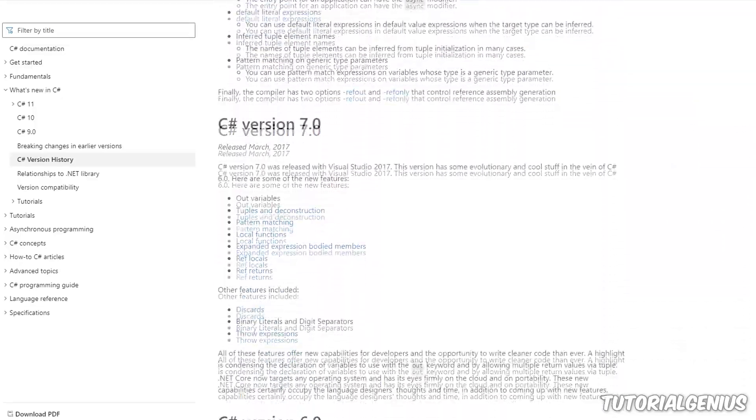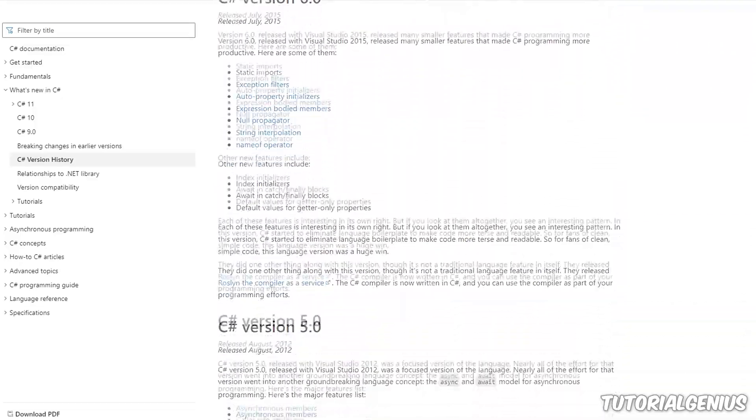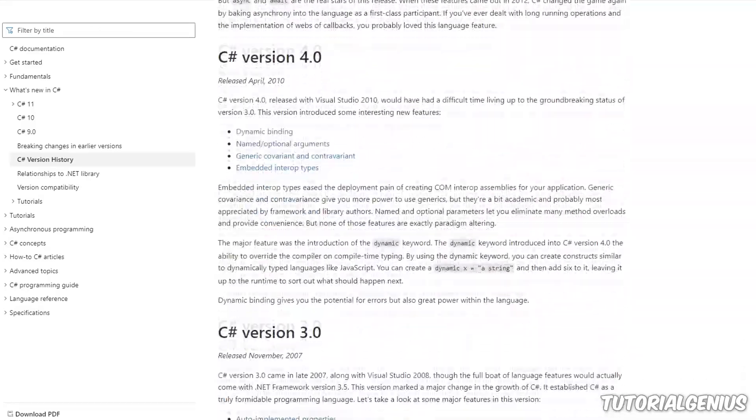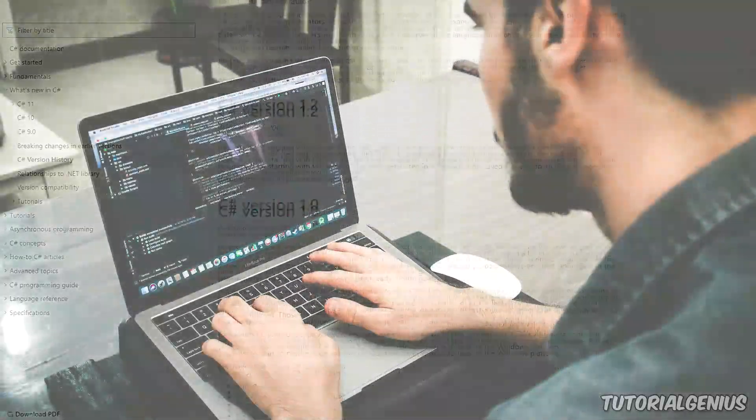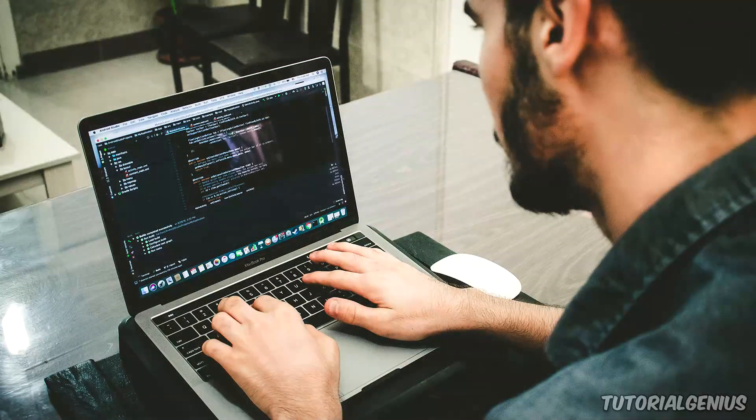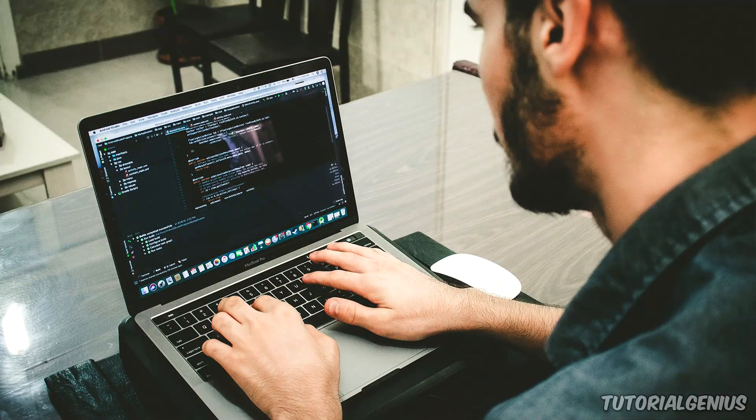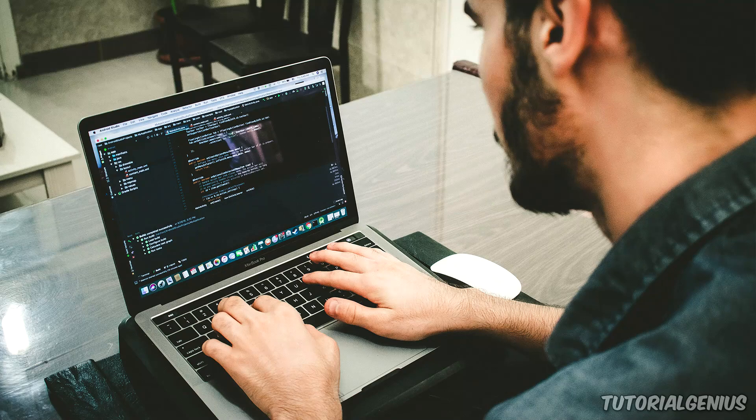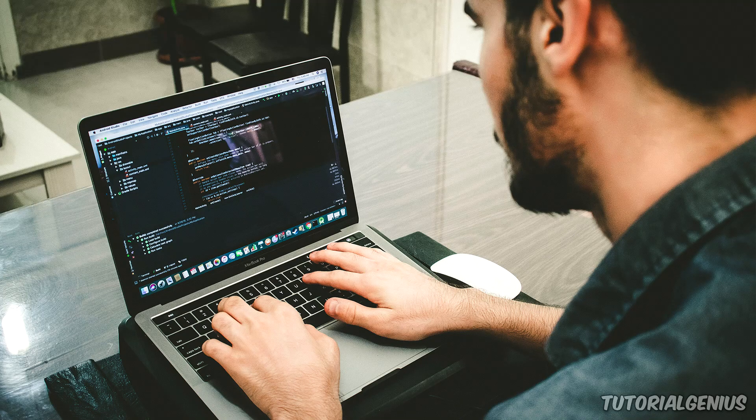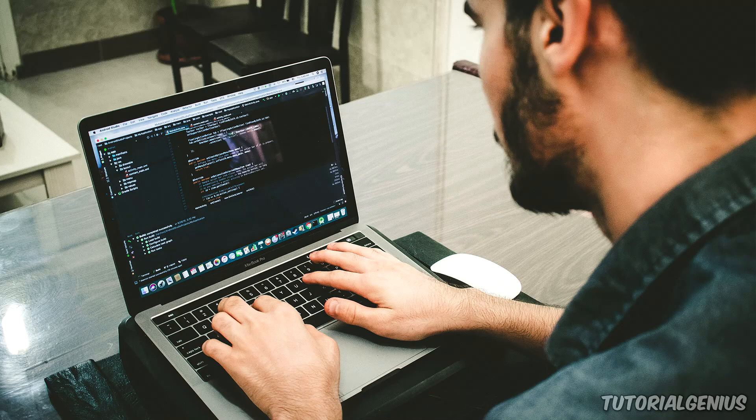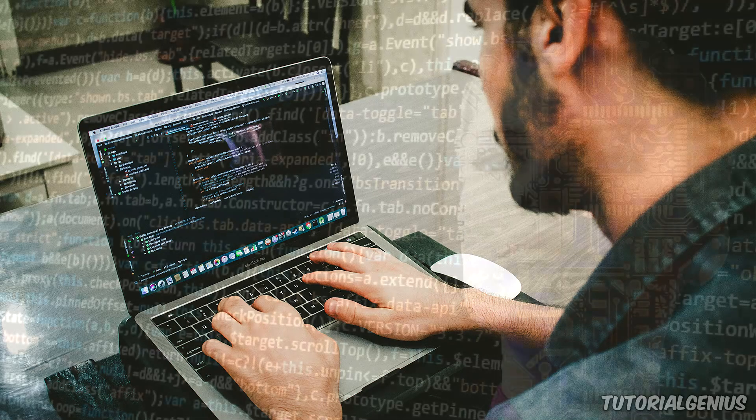So why should I learn C#? What is it used for? Well, you can create mobile applications, desktop applications, web applications like websites, video games, virtual reality games, for example machine learning software, database applications, and much more.